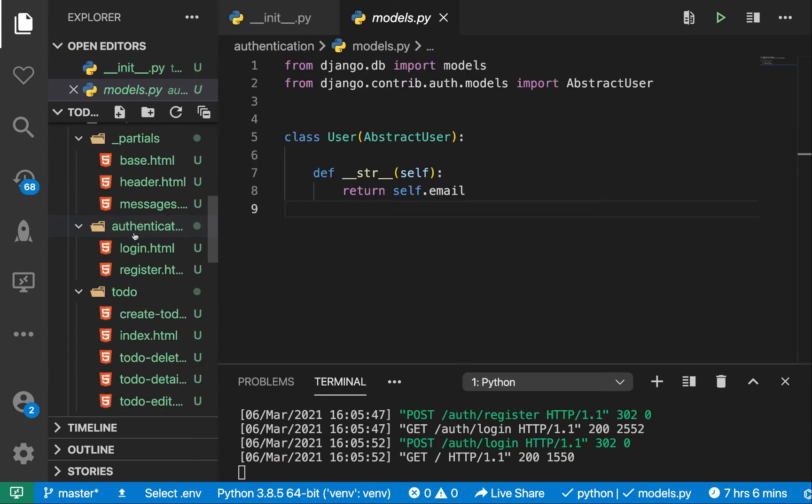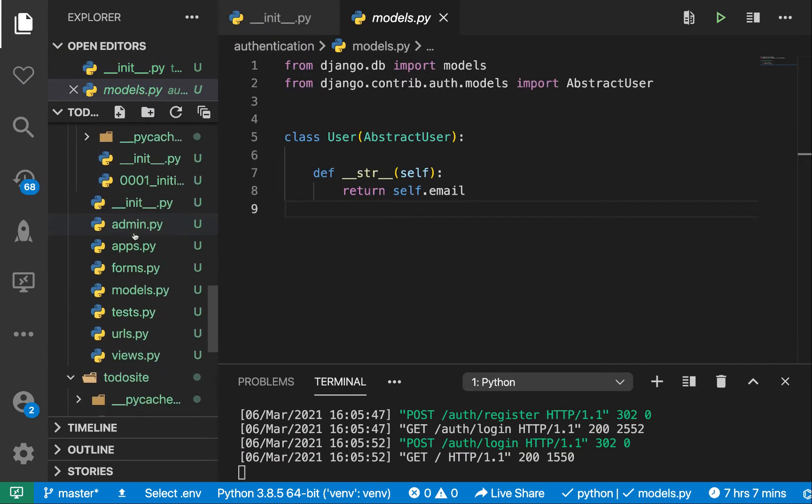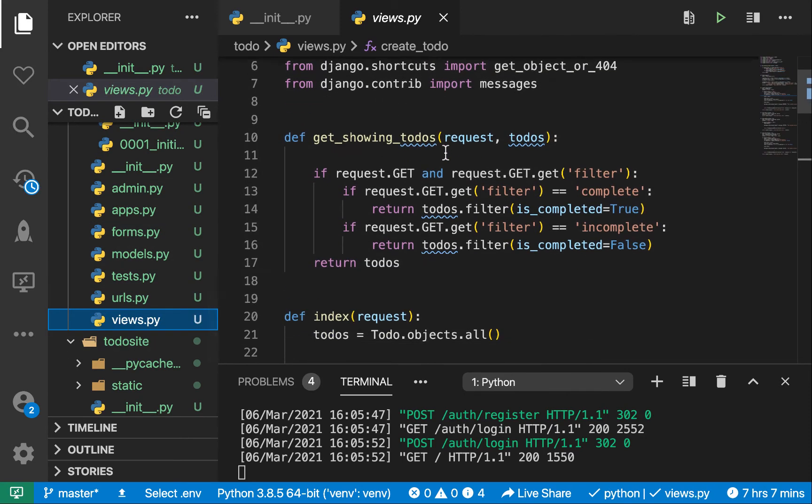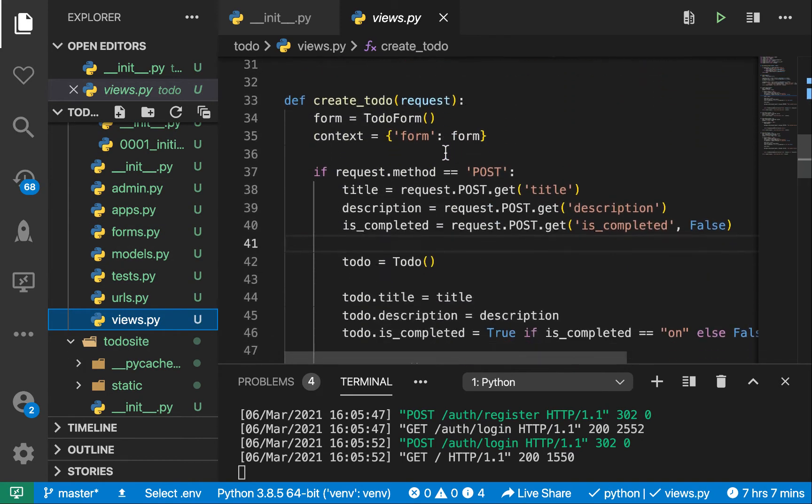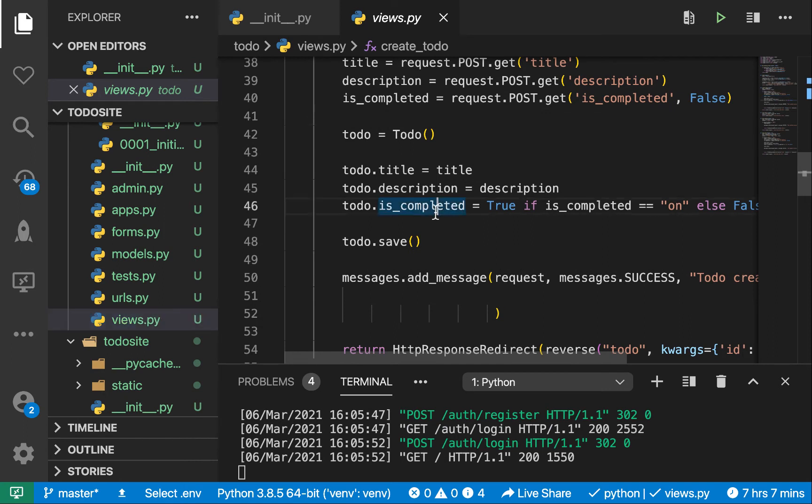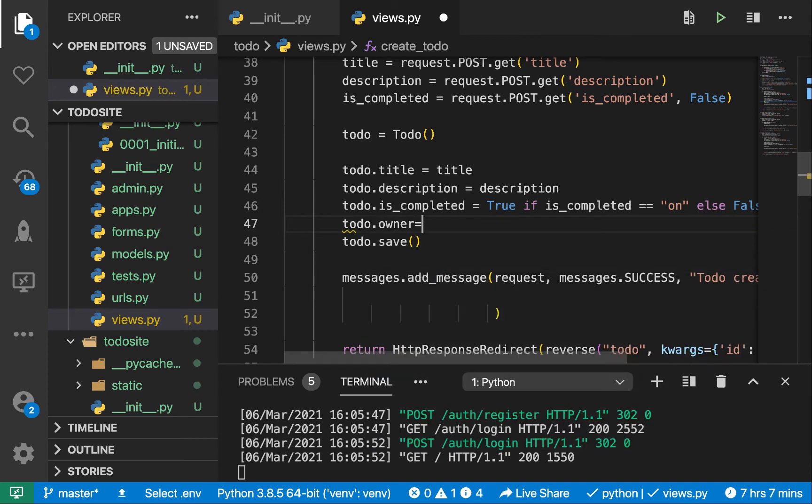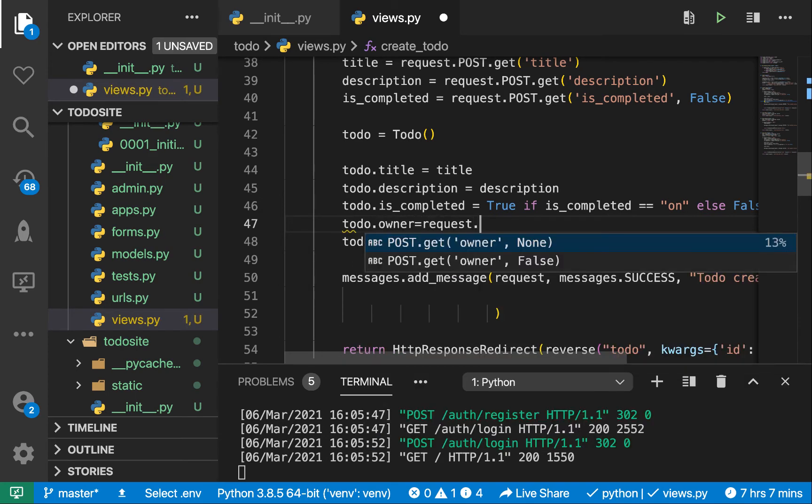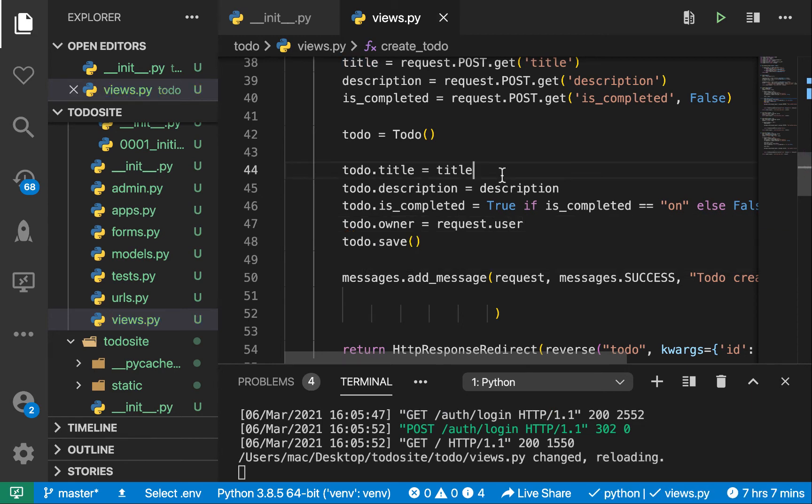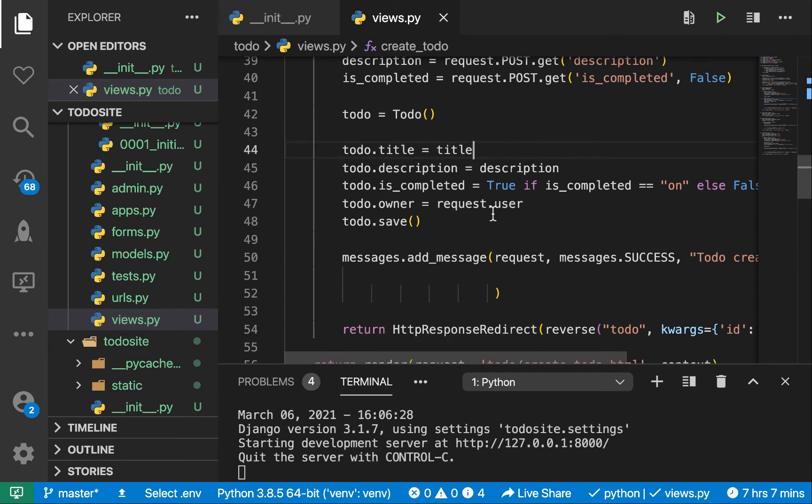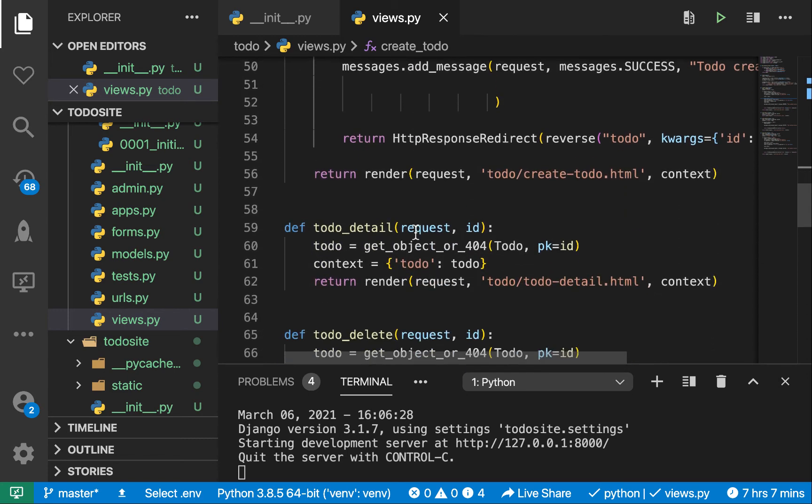Okay, so we're going to go to the views for the todo. So over here, where we create the todo, that's going to be in create_todo here, we want to say before we save it, we want to say todo.owner equals request.user. So now that we have this, that's going to be able to add that owner as the current login user as the owner of this todo before it saves.